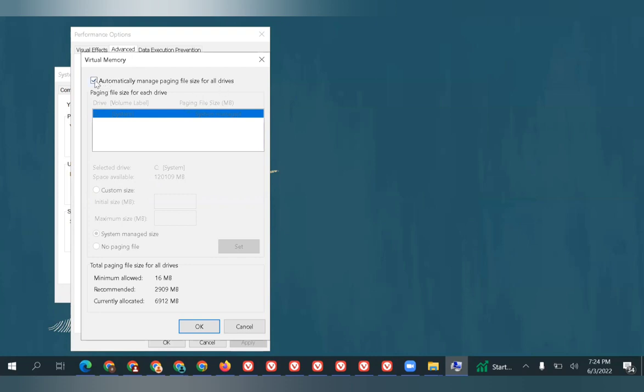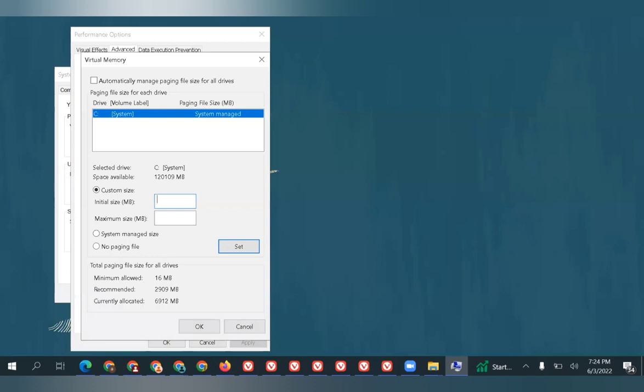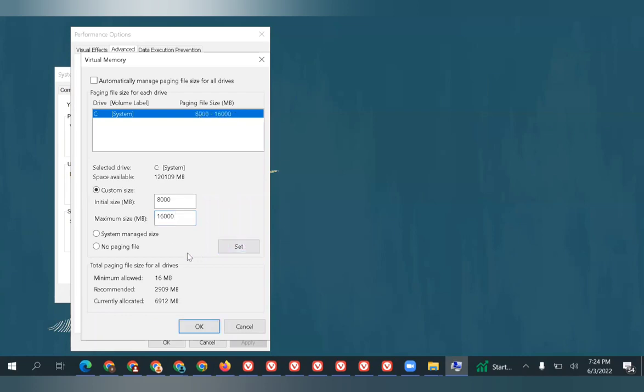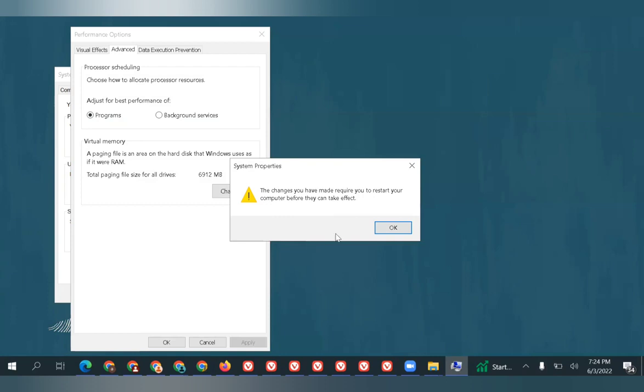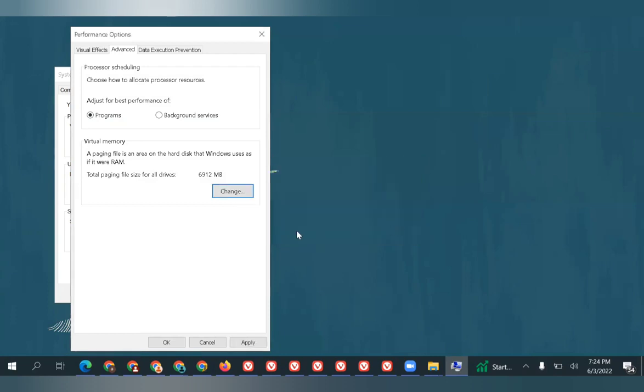Instead, uncheck this option and click on Custom Size. Mention whatever RAM size is available—if it's 12 GB or 8 GB RAM, mention 8000 as the minimum initial size and the maximum size as 16000. Once you've done it, click Set.